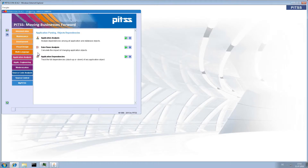Hello, my name is Ronald and today I will show you a short overview of PITSCONS module Application Analysis. With Application Analysis you can get deep and detailed information of your application. You will see the dependencies of the objects and how these objects work together.